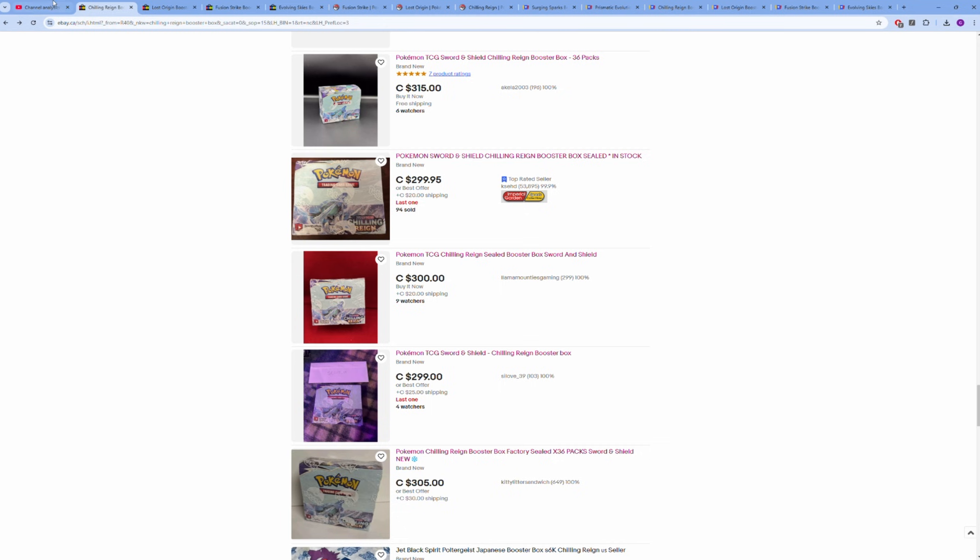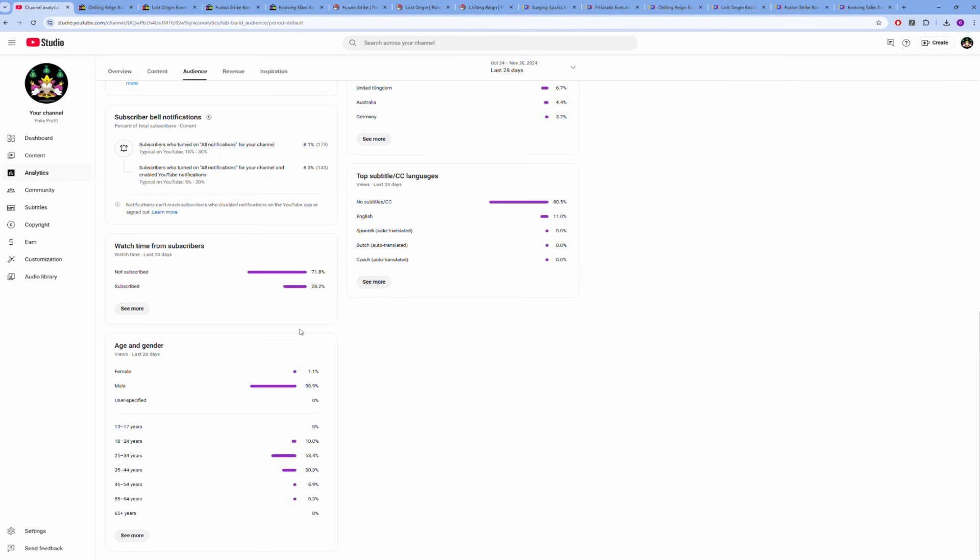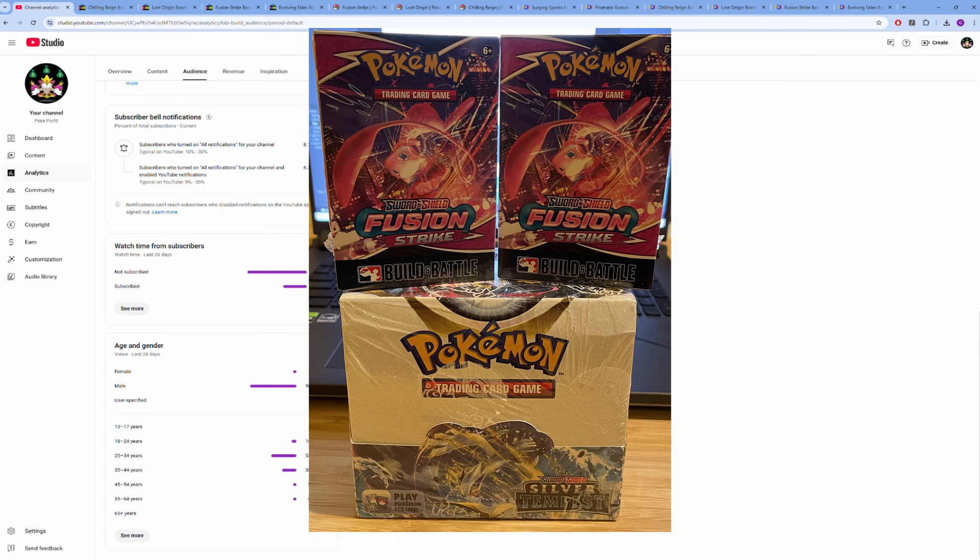Before we get into this video, I want to mention that 71.8 percent of viewers watching these videos in the past 30 days aren't subscribed to the channel. If you're getting some value and enjoying the content, I'd really appreciate if you could subscribe. Also, if we hit 5K before Christmas, I'm giving away a Silver Tempest booster box and two Fusion Strike build and battle kits.